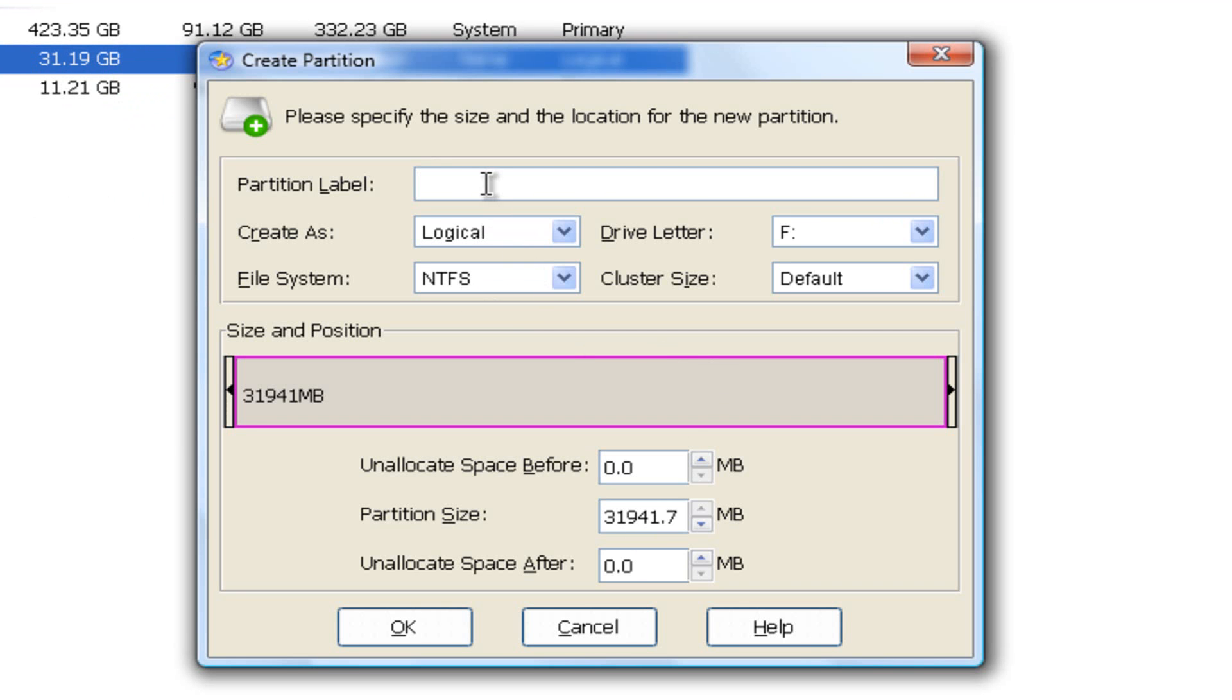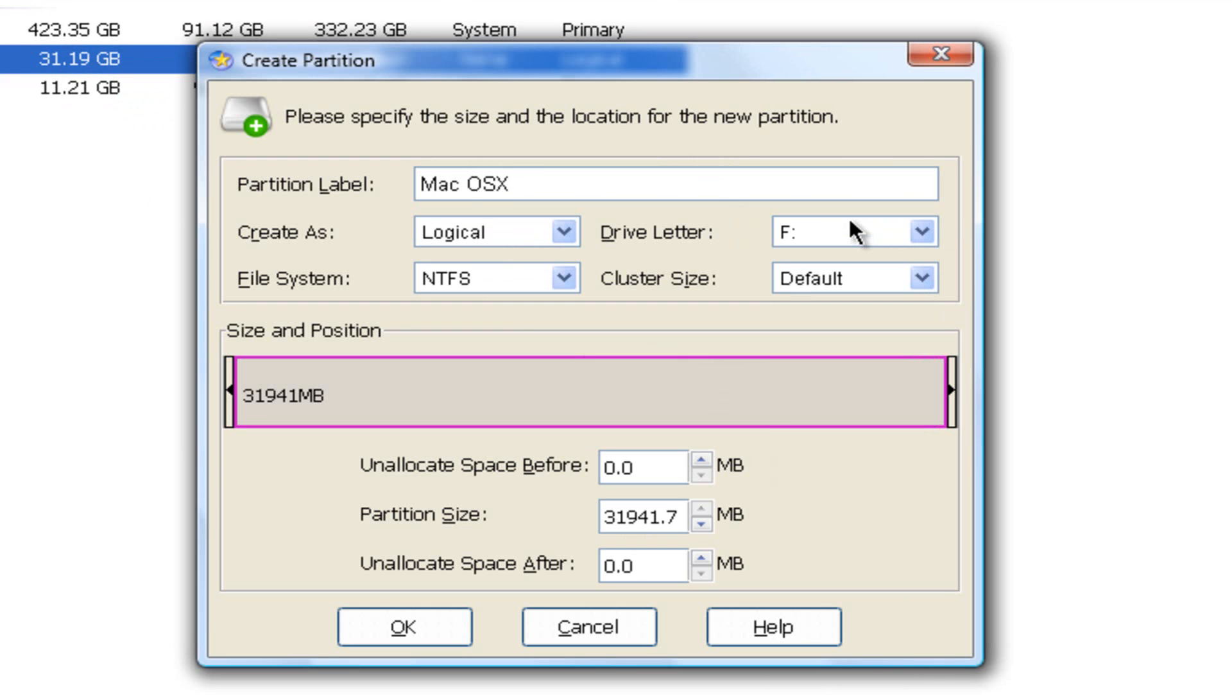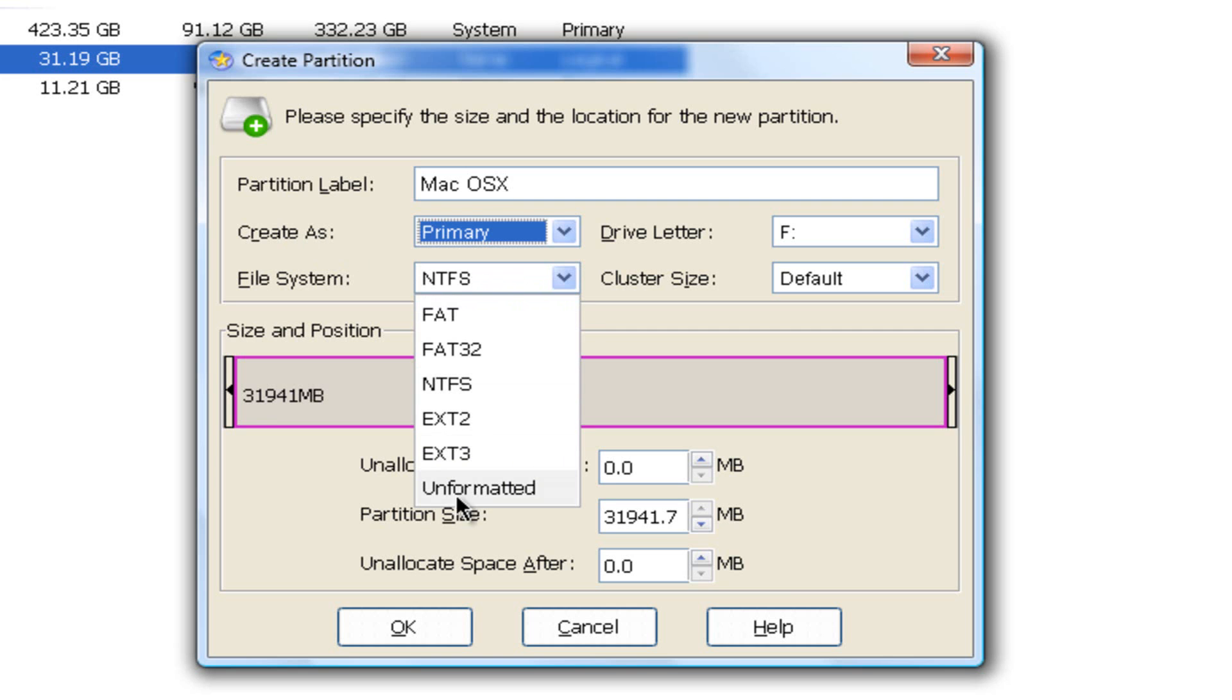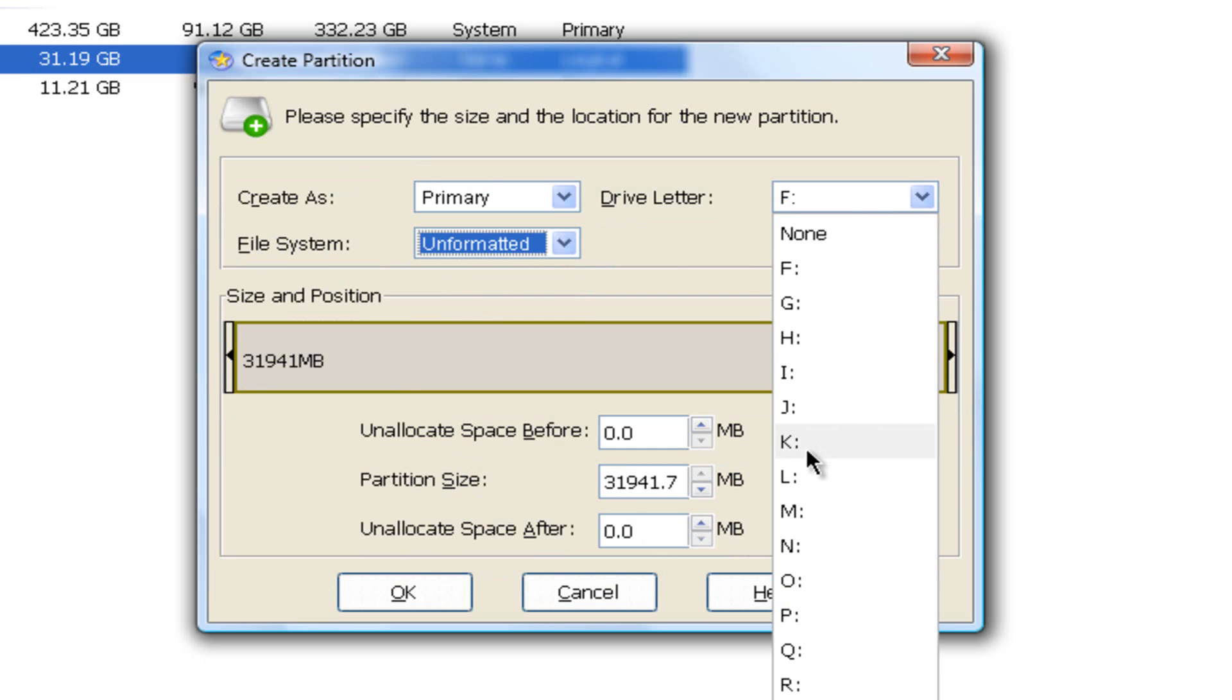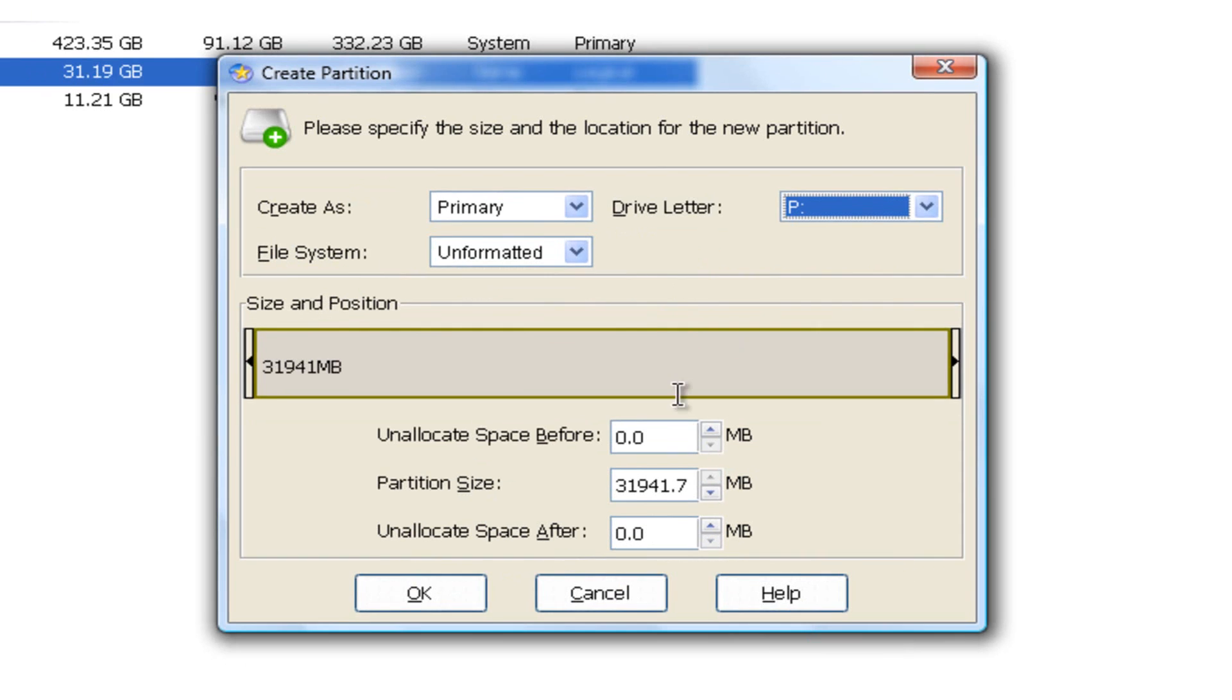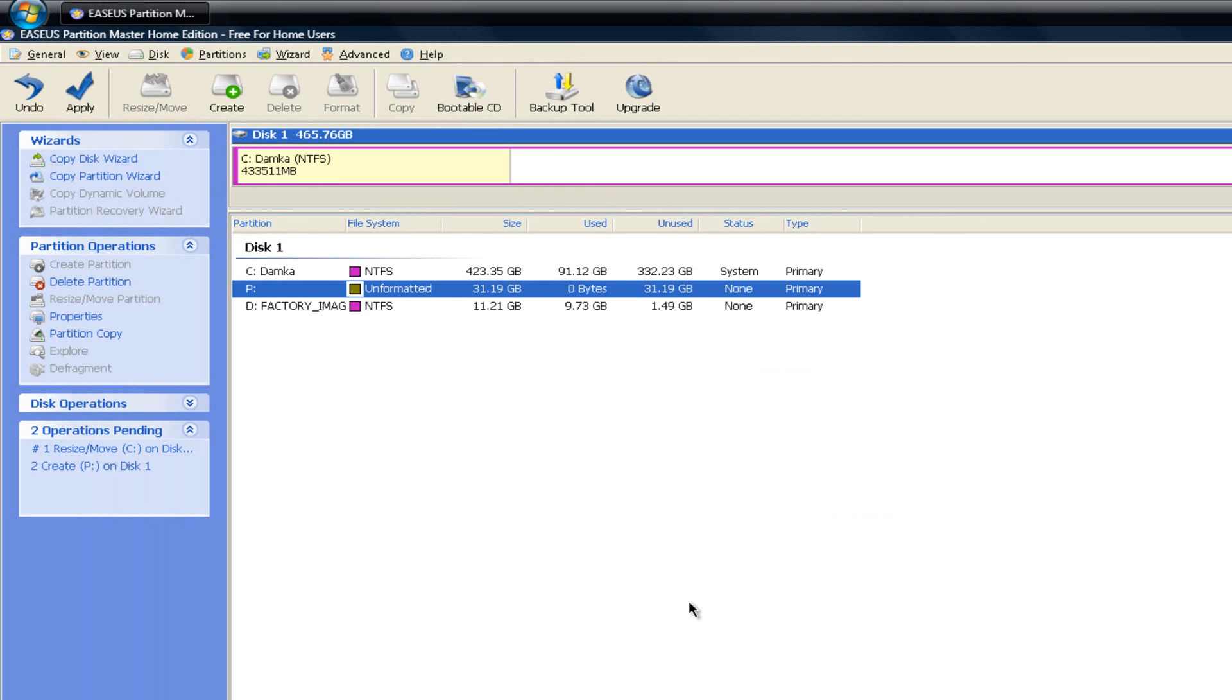And then you want to label it as Mac OSX. You don't have to necessarily, but you can. Then you're going to want to create this as a primary partition. Then you're going to want to choose unformatted for the file system. Then I'm going to choose the drive letter for P for Peggy. You don't have to do this, but I'm just going to do it. Then you're going to want to click OK.